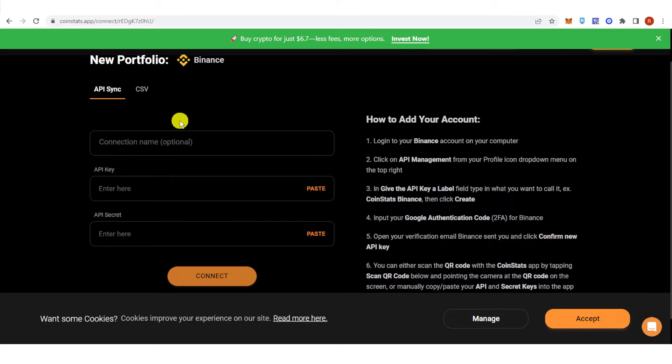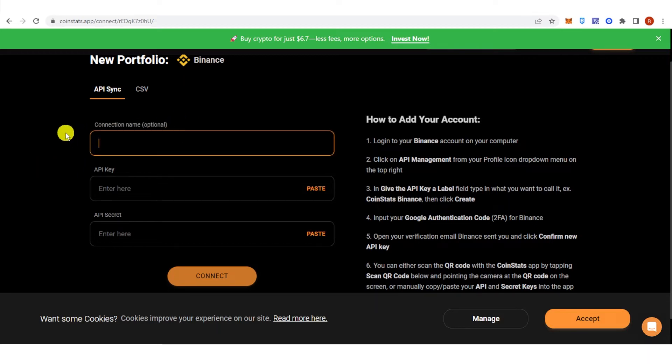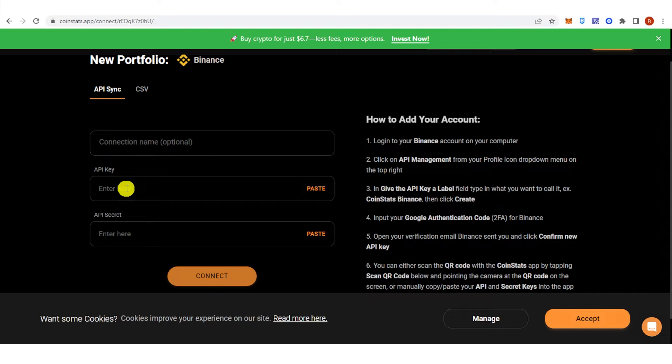You're gonna need to type down your connection name but it is optional. And enter your API key here and the API secret.